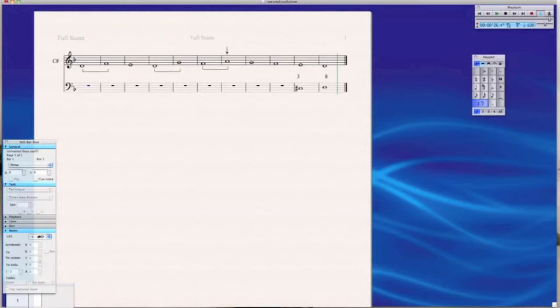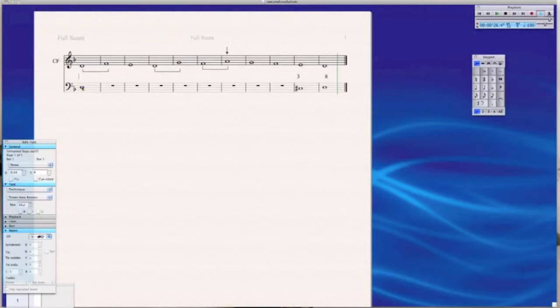And then might as well go to the beginning now because we are writing underneath the Cantus firmus and therefore our only choice is whether to begin on an octave or a unison.